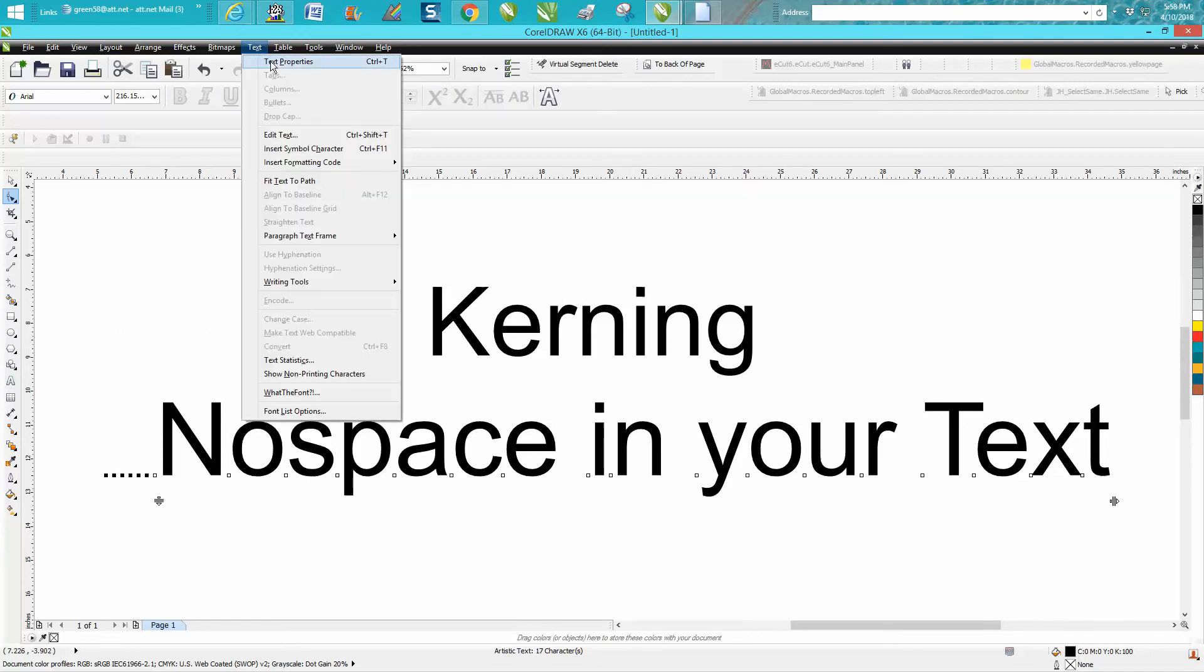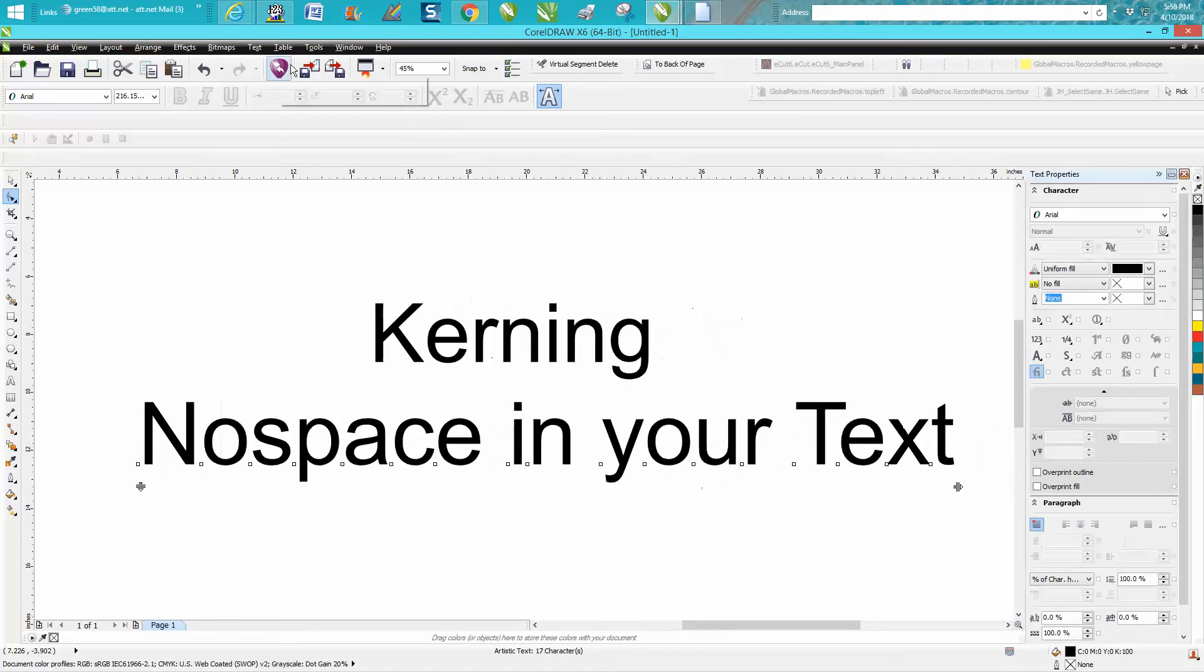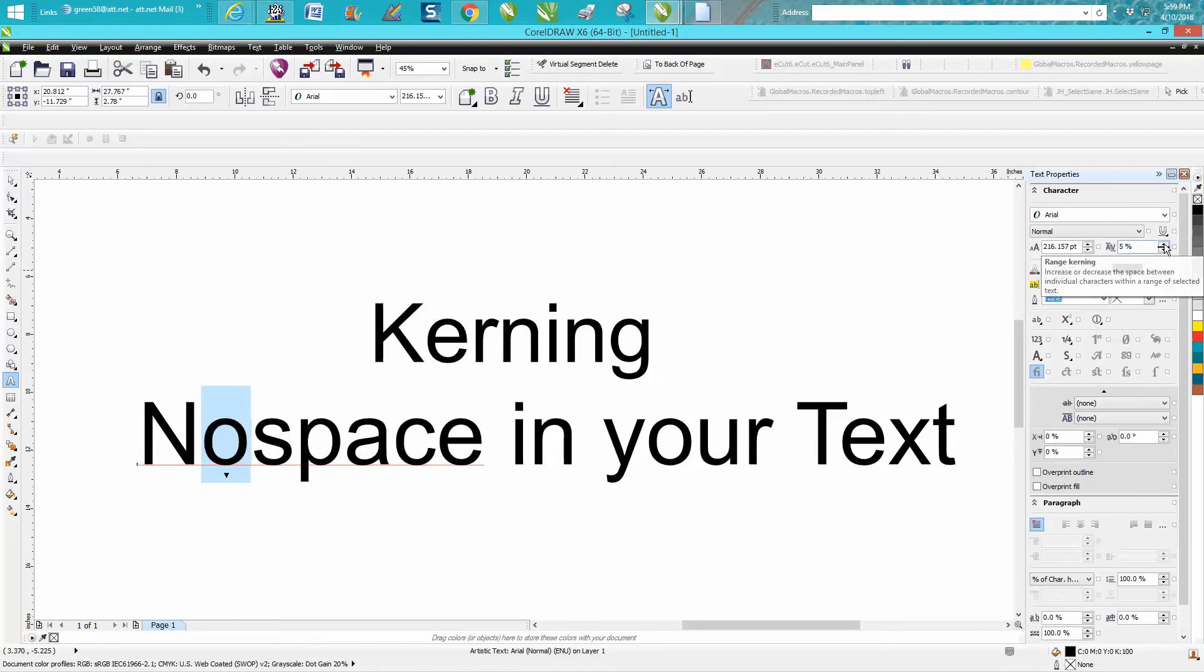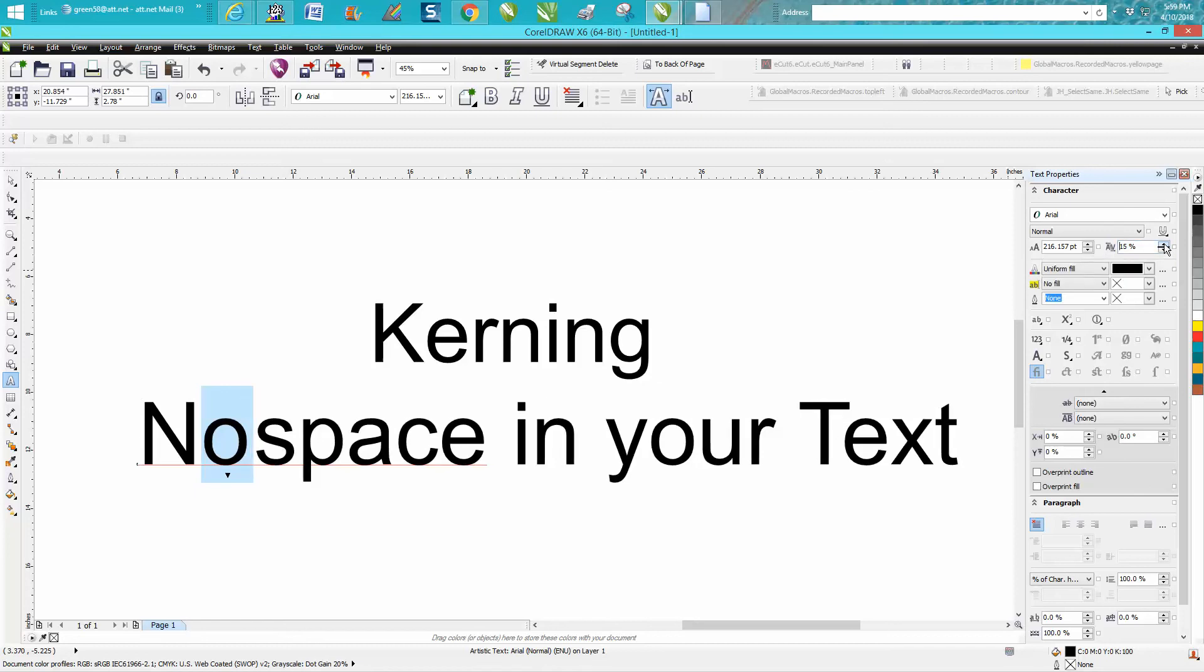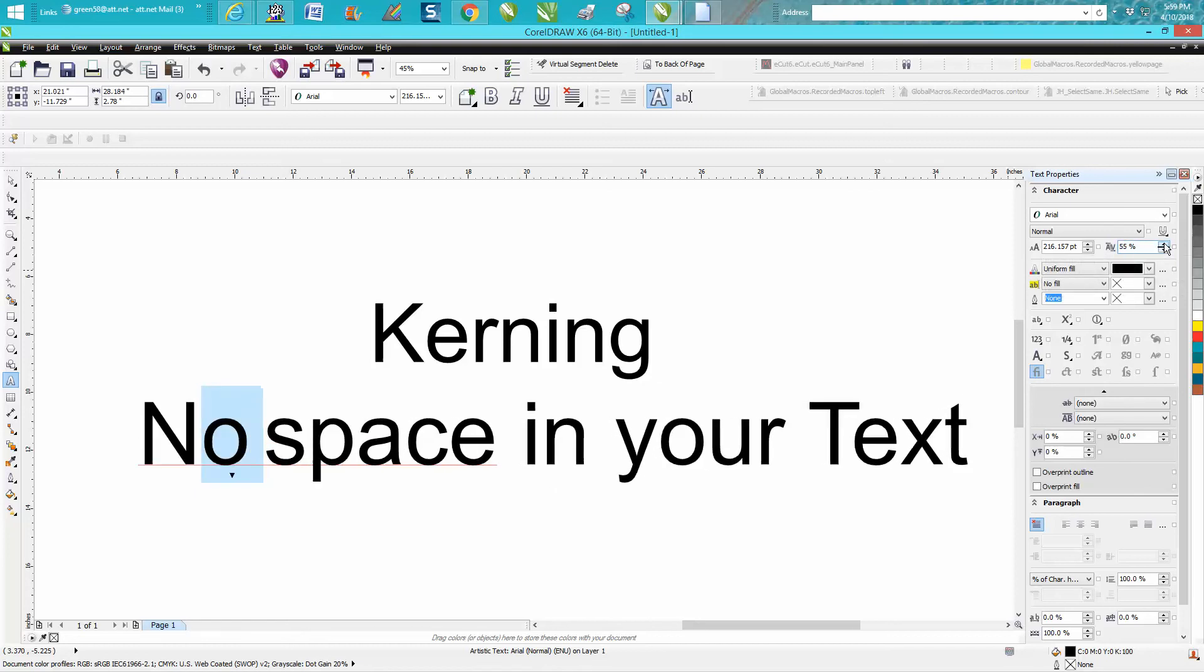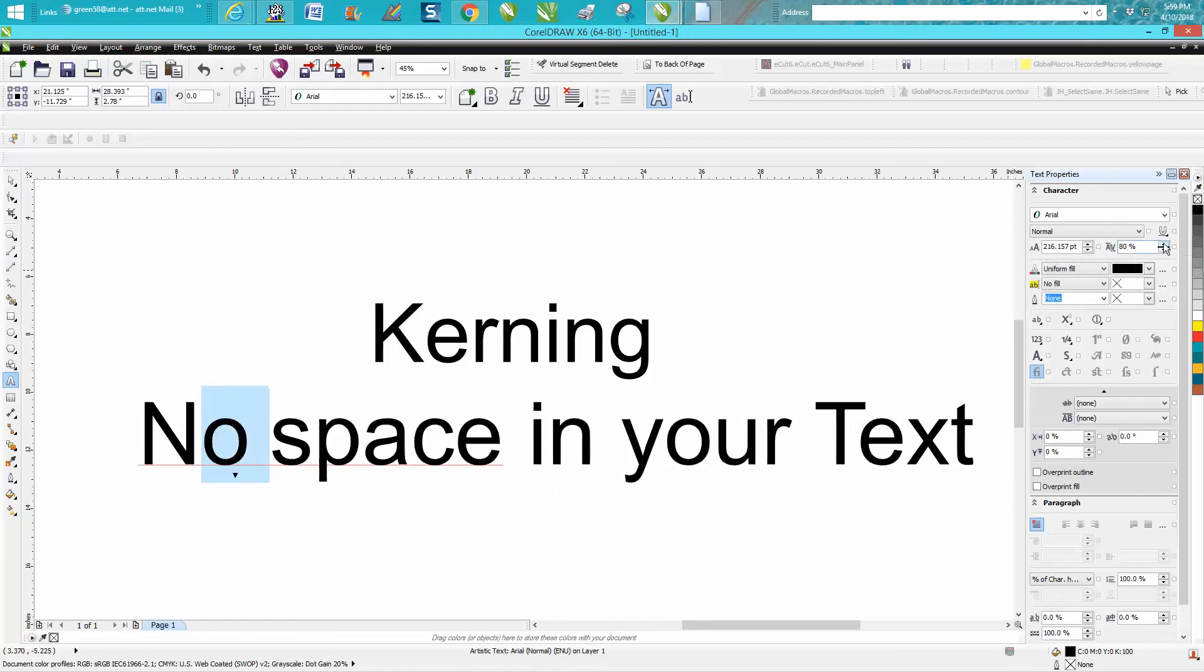Take your text tool and highlight the letter you want to kern. Right here is your kerning, and it's going to space out the space between that letter and the next letter in your text.